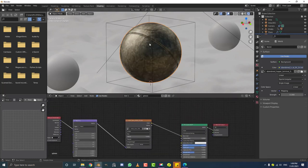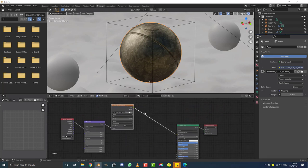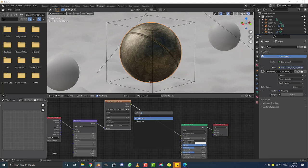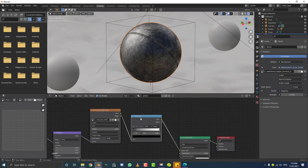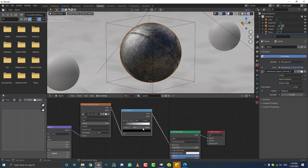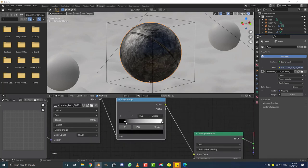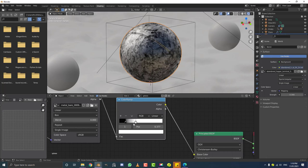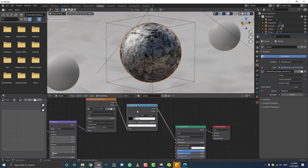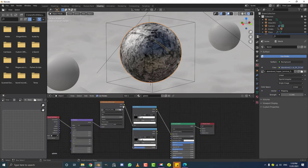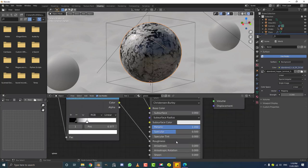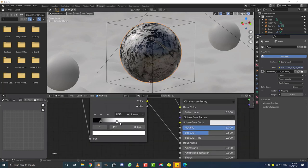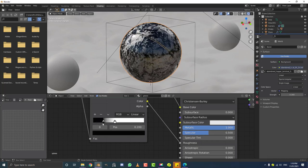Drag the metallic slider all the way up to 1. Shift+A to add a Color Ramp, place it on the line from the image texture to the base color. Drag the black value up slightly and the white all the way down. Shift+D to duplicate the color ramp, bring it down, plug the image texture color into its factor, and plug its color output into the roughness of the Principled BSDF. Adjust the roughness color ramp values for different effects.